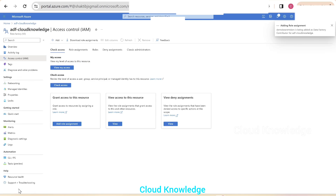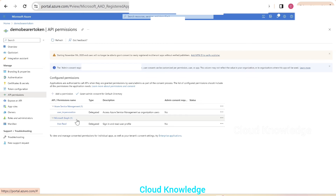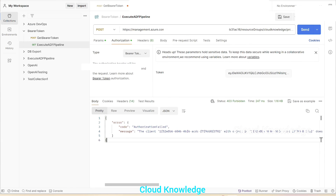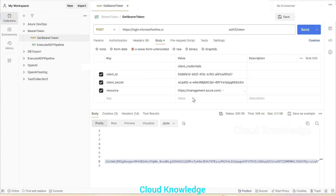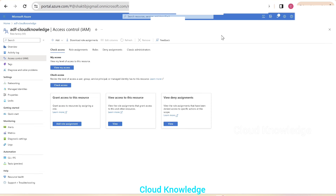We click Review and Assign. The role assignment is being added — Demo Bearer Token is being added as Data Factory Contributor. Now since our app has access, it also has the permissions. Through this app we can now execute ADF pipelines using the Postman tool, because in the Get Bearer Token request we provided the client credentials — client ID, client secret — which belong to that app.